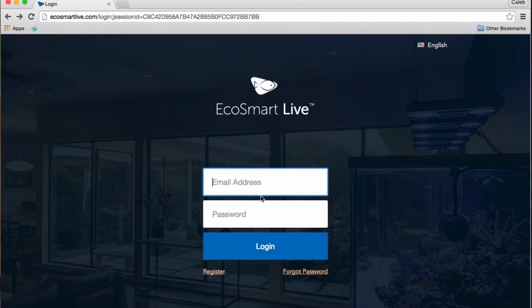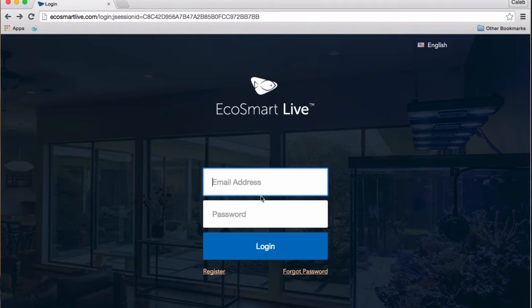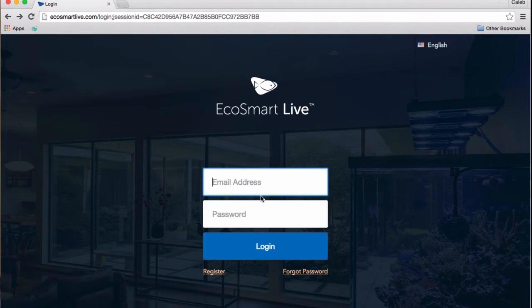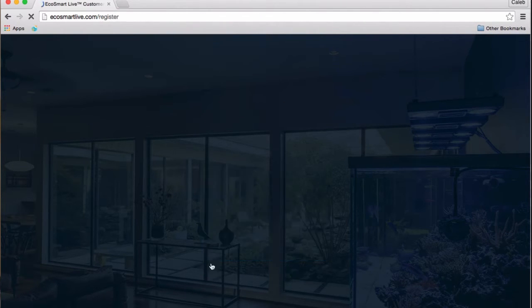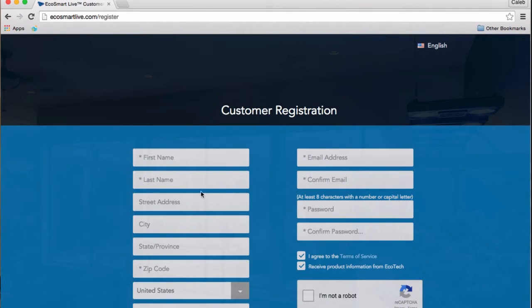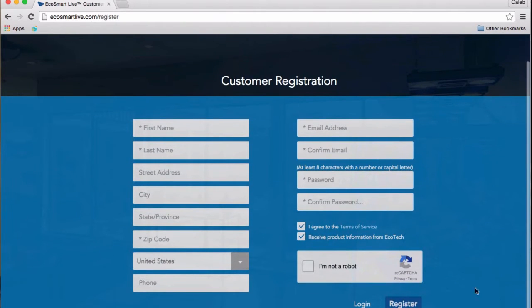Before I show you guys all that the Radeon can do, I want to walk you guys through the steps on how to set up your EcoSmart Live account. So first, what you want to do is head on over to EcoSmart Live and register for an account. When you register for an account, you have to fill out all of this information, then press register.